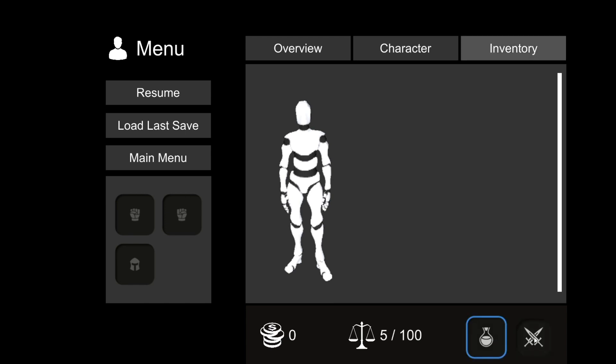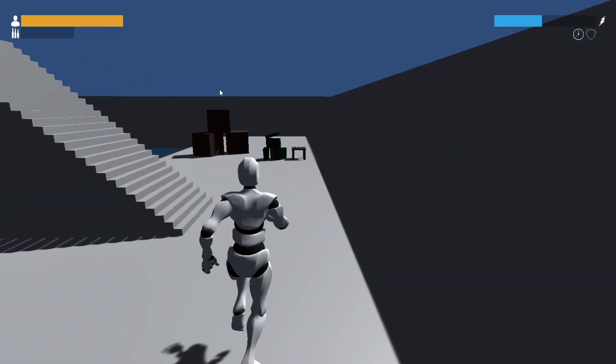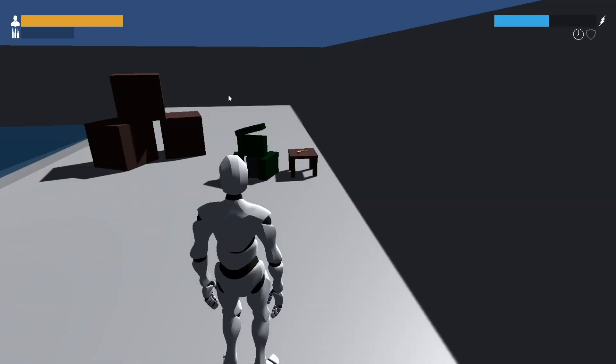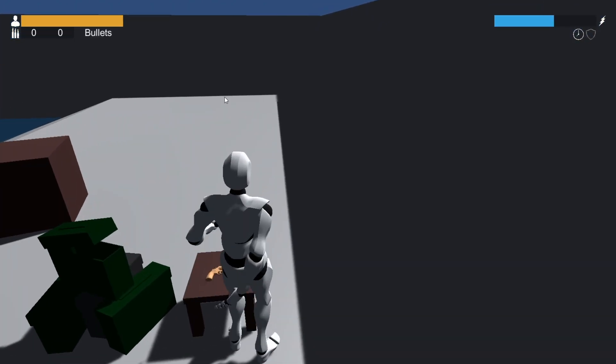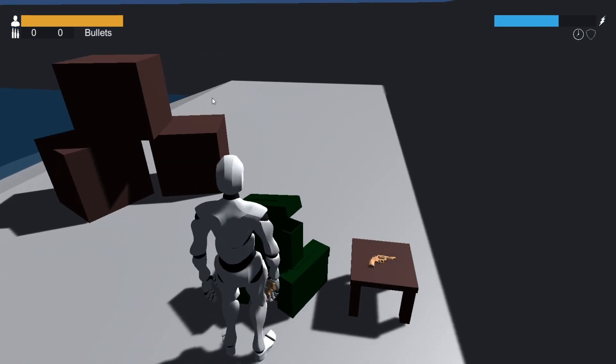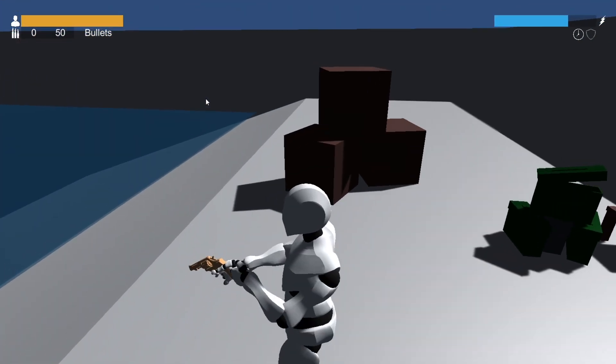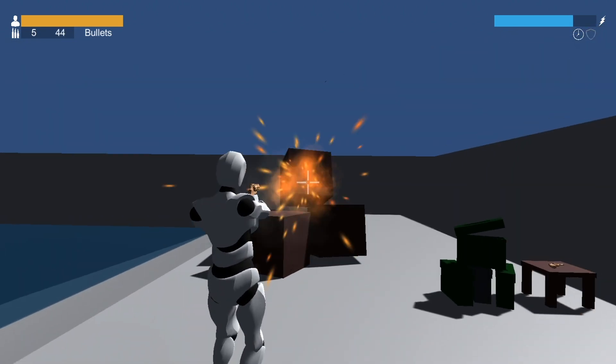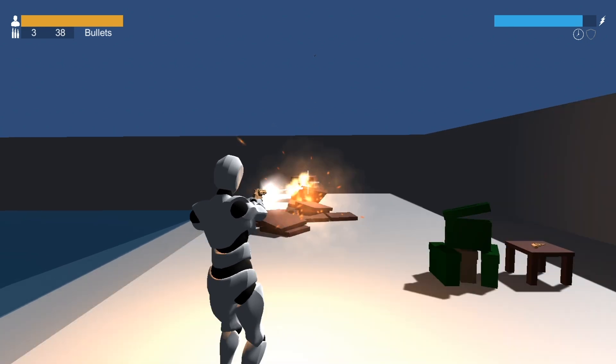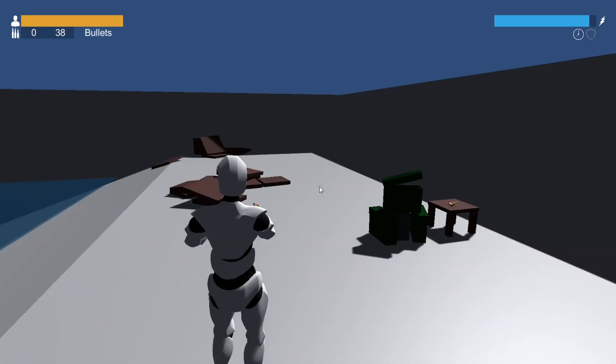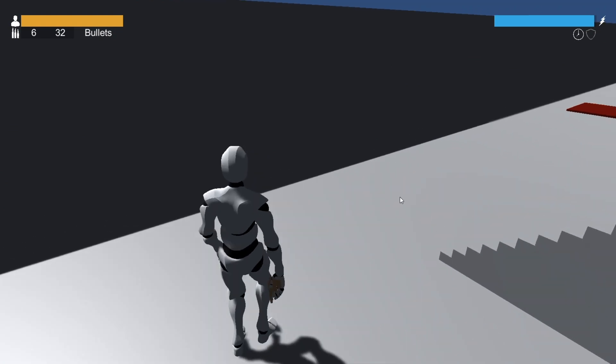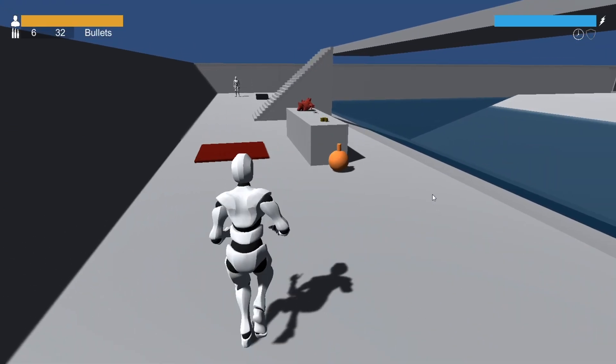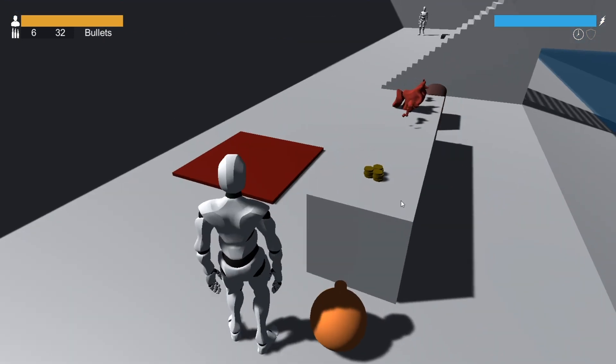So on the right we have our destructibles. Let's pick up our gun. We have our ammo dispenser. There we go. So destructibles are included, which is pretty cool. You can obviously modify how these work.